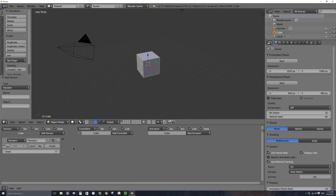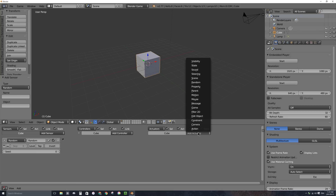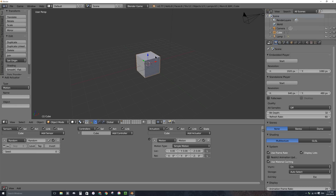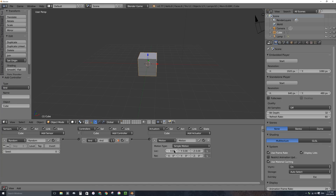All this sensor does is trigger true or false. It turns on whatever you have connected to it in either an on or off state, so it'll fire or it won't fire in a random fashion — basically a 50% chance of triggering or not, depending on what you have connected to it. I'm going to add a motion actuator to this cube, and I'm just going to have the cube randomly move to the right — positive on the x-axis — at 0.05.